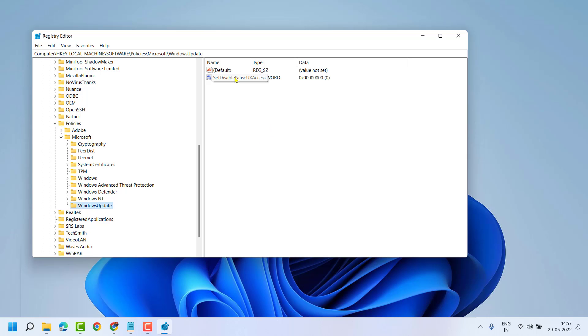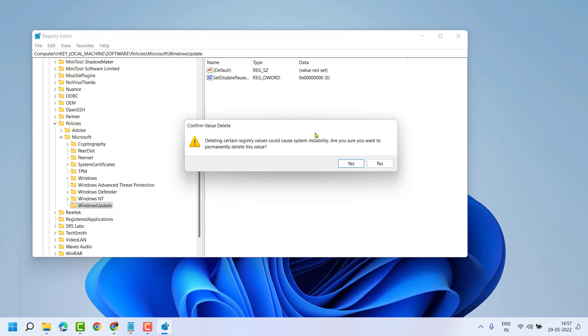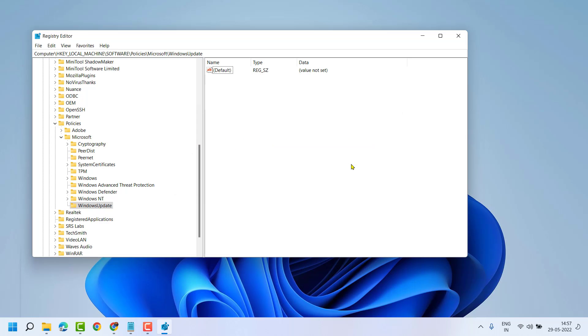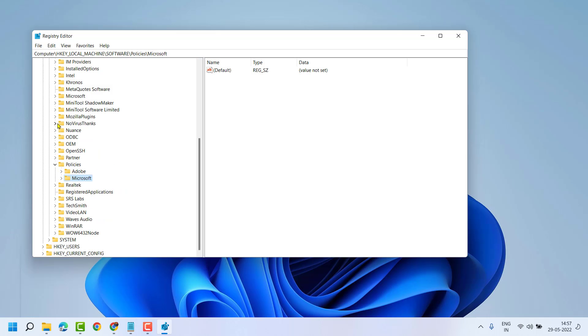Right click on SetDisablePauseUXAccess, then delete, and click on Yes. Now close the Registry Editor.